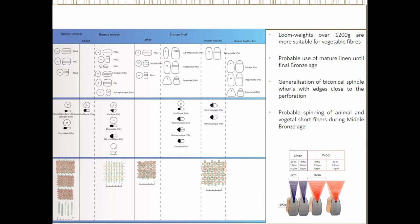Another thing to note is that the more you advance in time, you can see a slight change in the shapes and morphology of these materials. Instead of being cylindrical, they become more trapezoid or triangle in shape. I tried to do some experiments with that also, and even if these shapes are more common during the Iron Age, you can already see a tendency during the Middle Bronze Age.